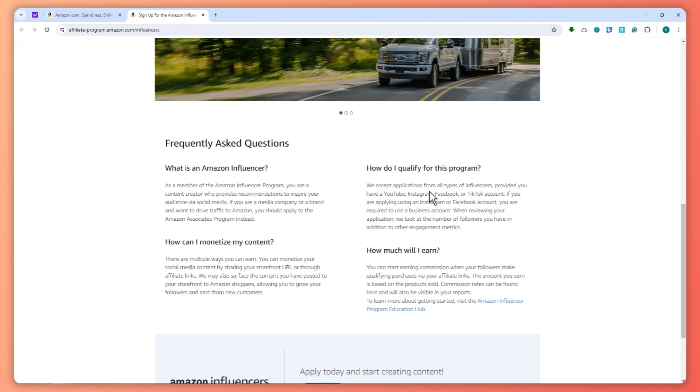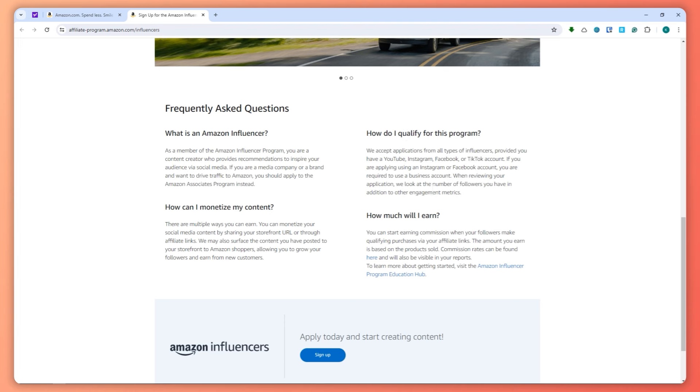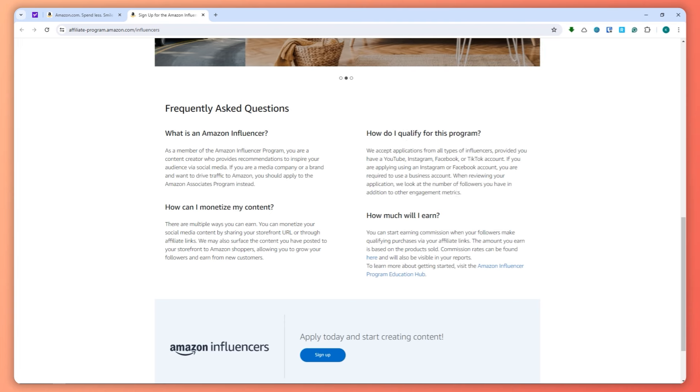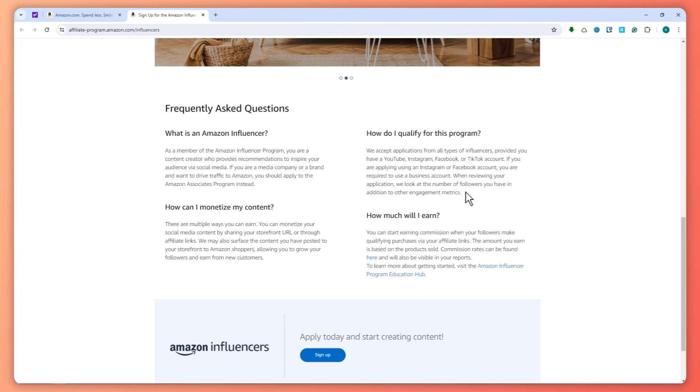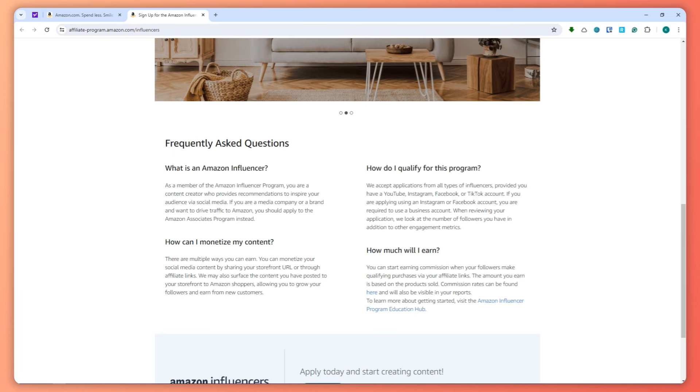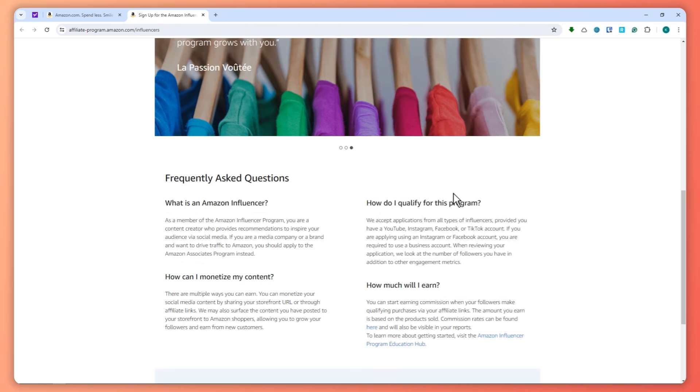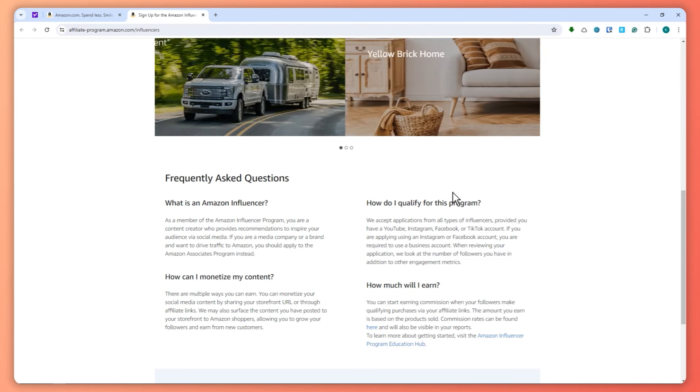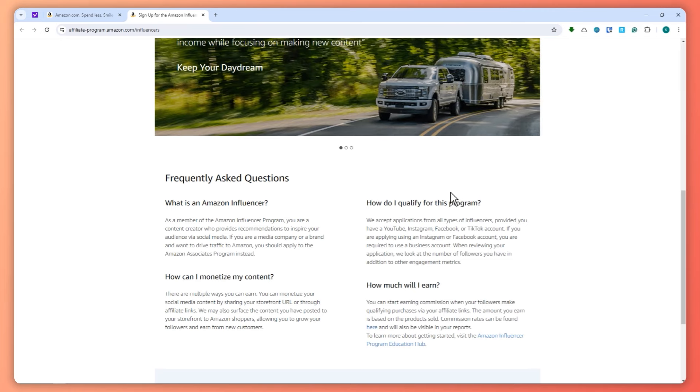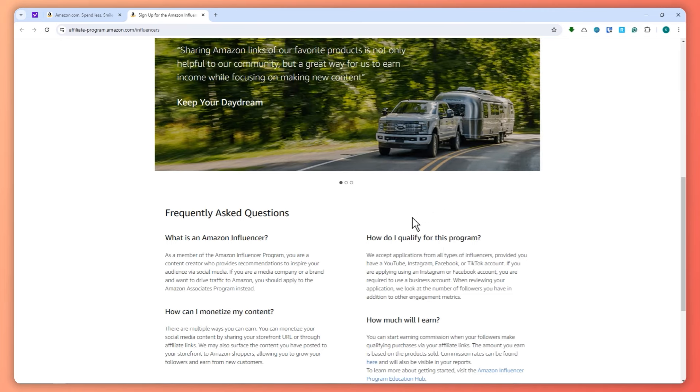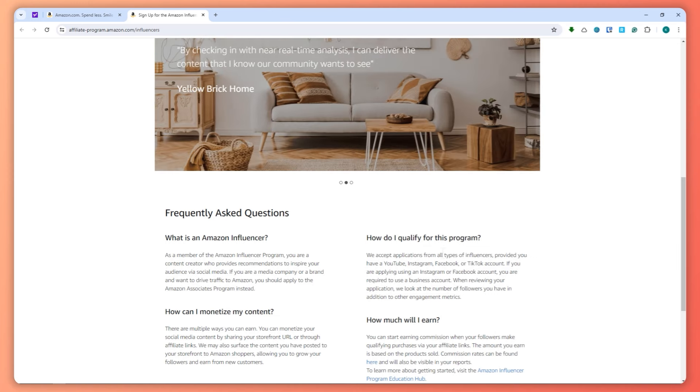You can just create a new social media account and post consistently for one week, and I'm telling you, you'll have a good shot at getting accepted into this program as long as you're consistent and your uploads are high quality or at least good. Amazon will check for that, and your followers may have an impact, but it's not everything.